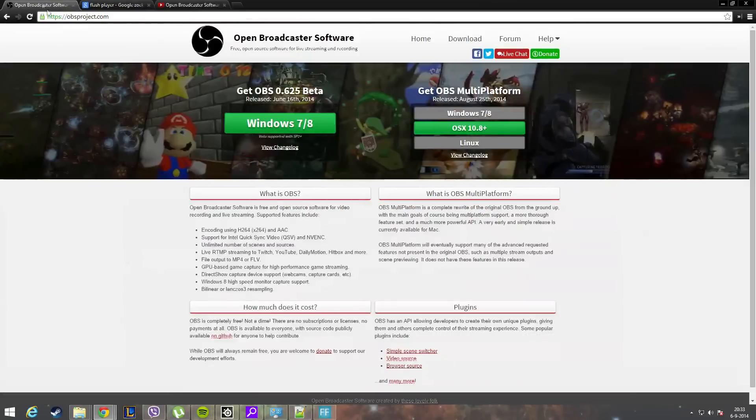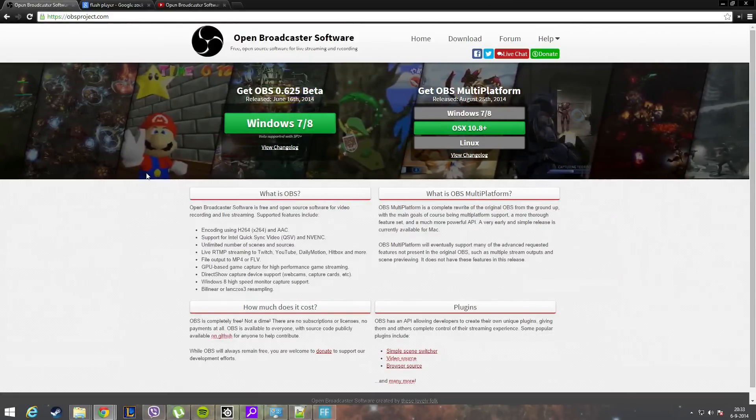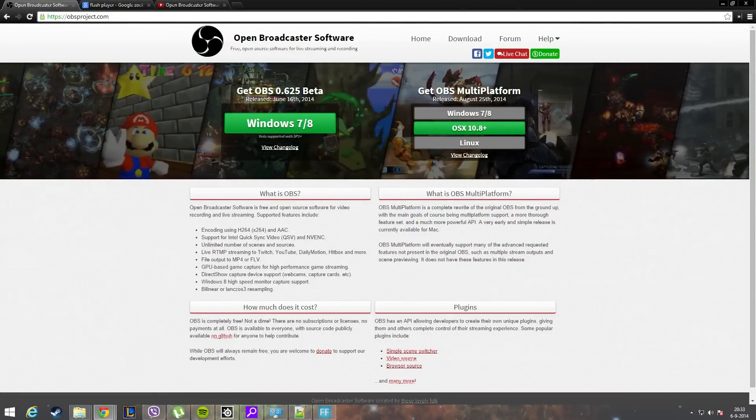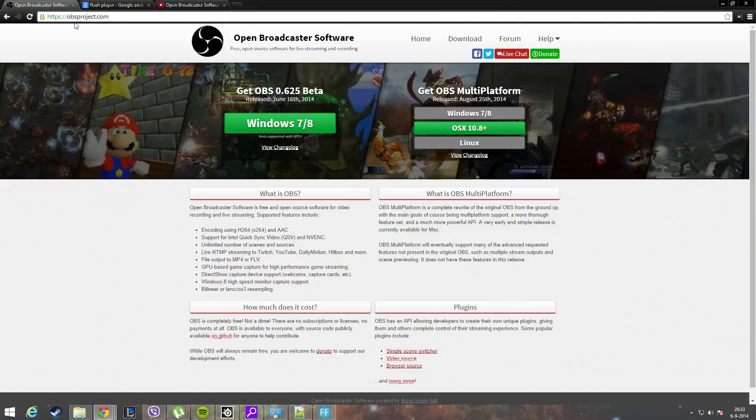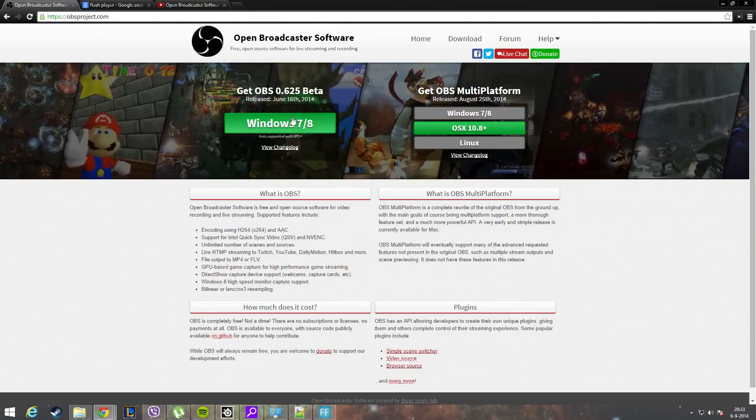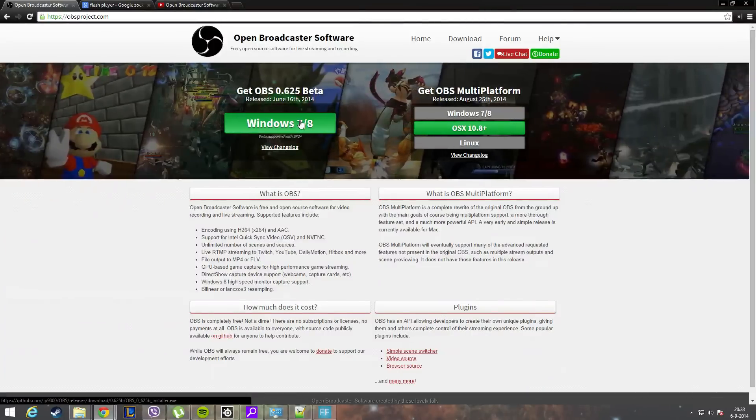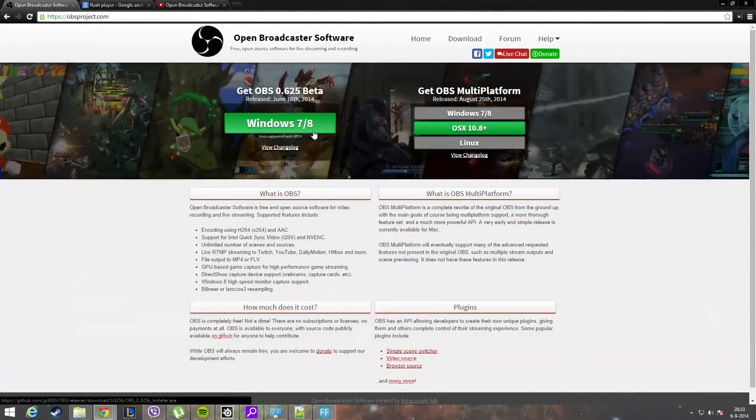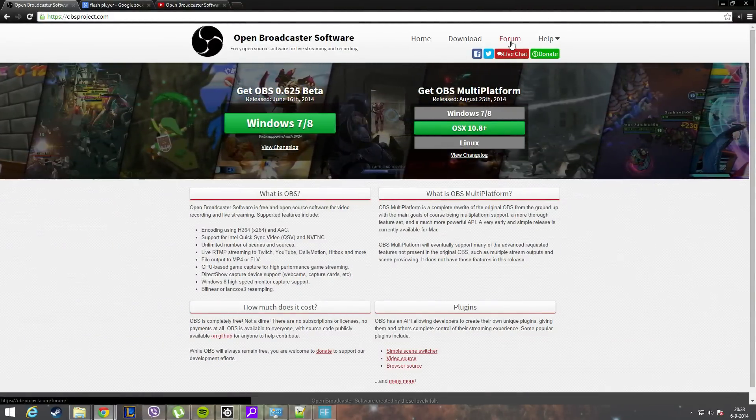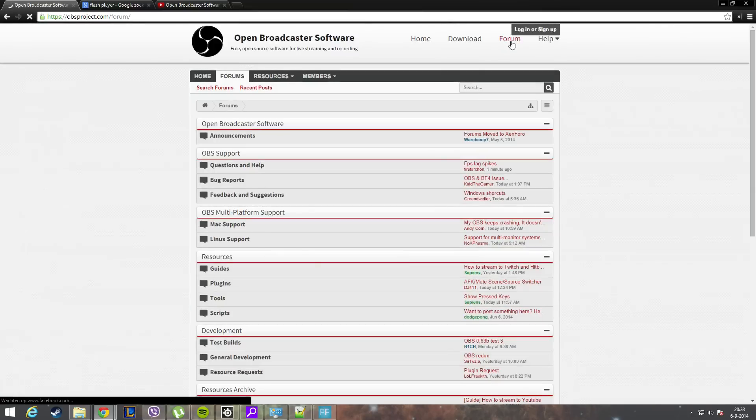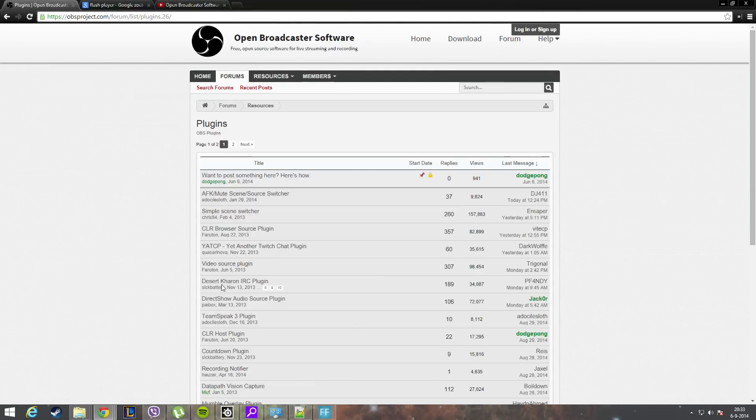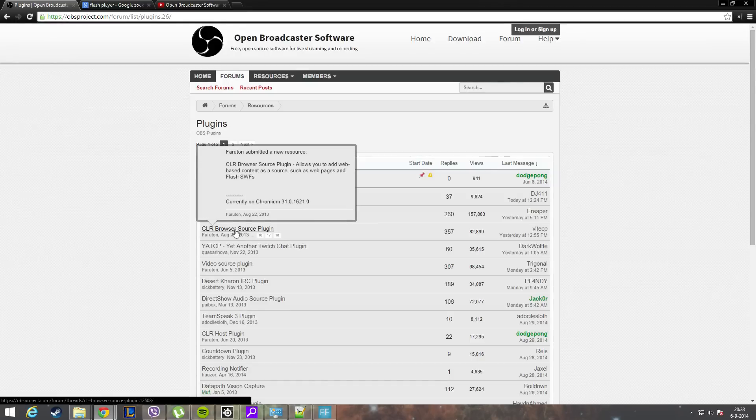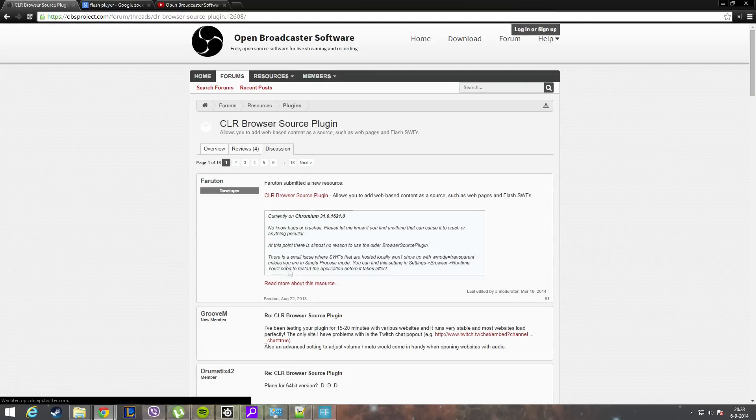So let's get started. First, we need to download Open Broadcaster Software. You can go to www.obsproject.com and hit the download button - basic installation, nothing special. The second thing we need is a plugin. We go to forum and go down to plugins and search for CLR Browser Source plugin. Hit that button.